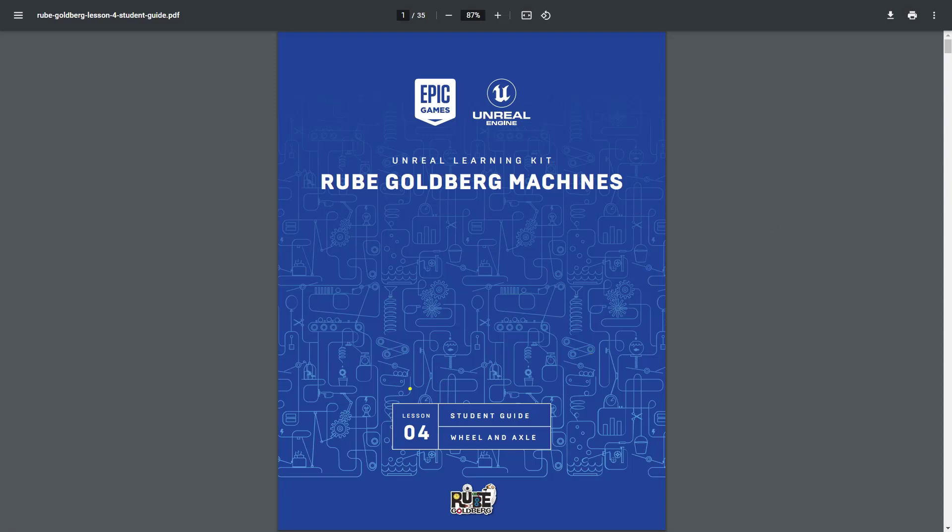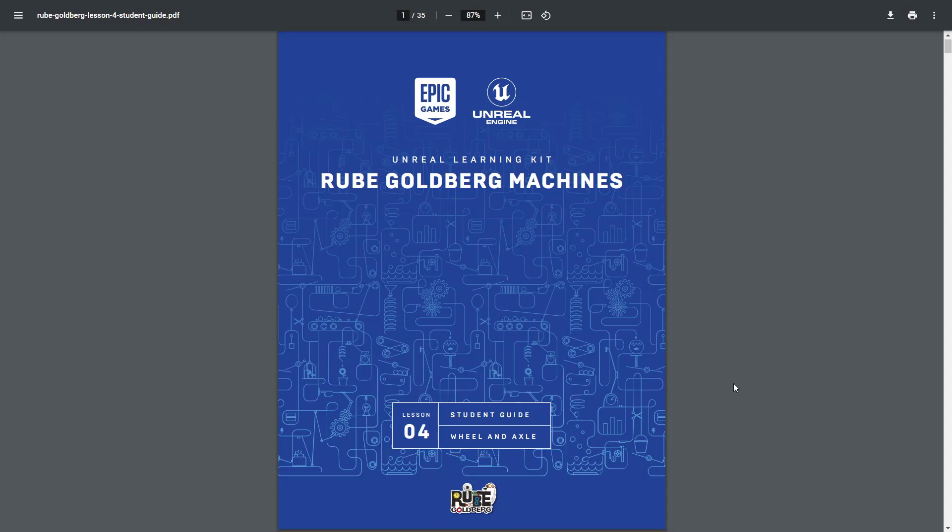Within this video, we're going to continue working through Lesson 4 of the Student Guide, Wheel and Axle of the Rube Goldberg Machines.